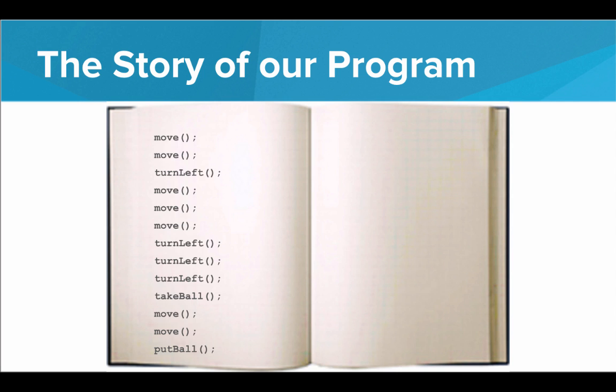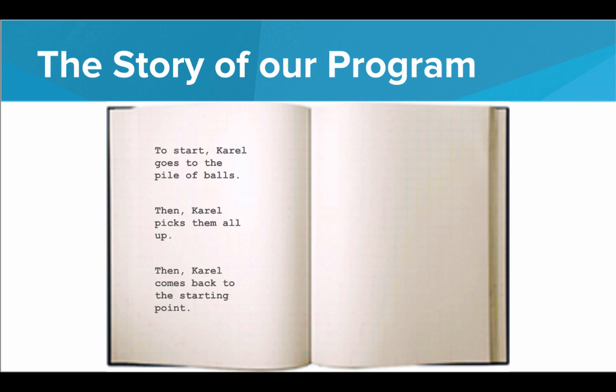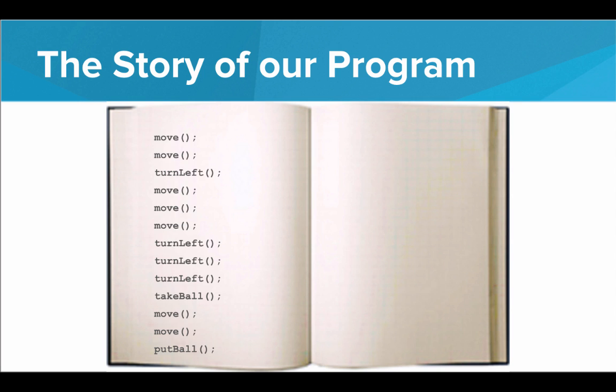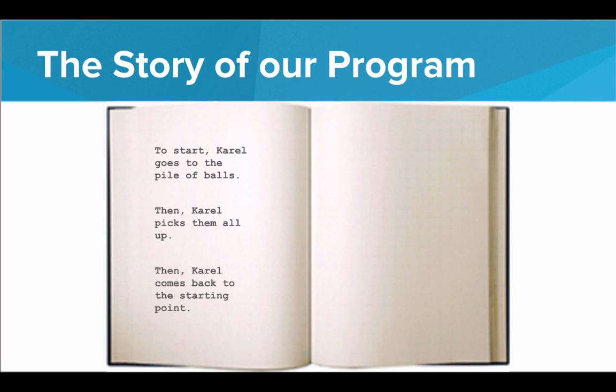So if we have something like this, that doesn't really work. I don't see the story here when I look at this. I just see a bunch of moves and turn lefts and take balls. I want something like this. So we want to move away from this into something more like this.